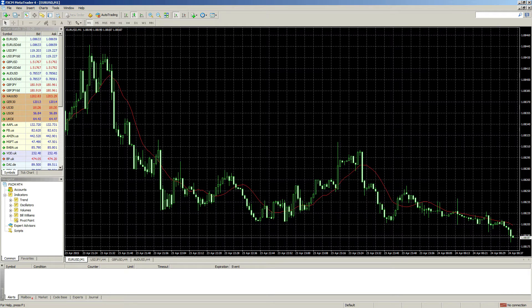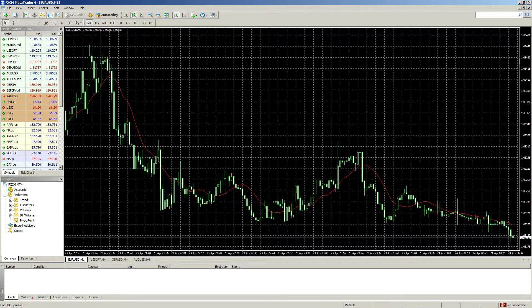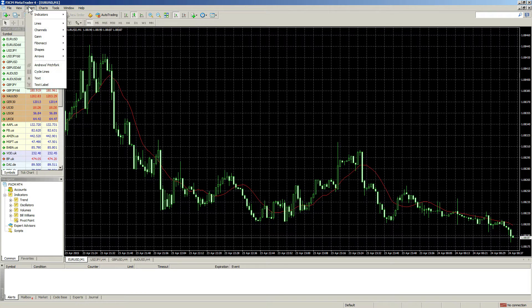Welcome to the FXCM tutorial on applying an indicator in MetaTrader 4. To apply an indicator to the chart, please go to Insert.